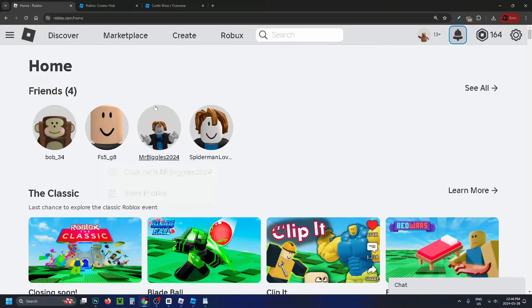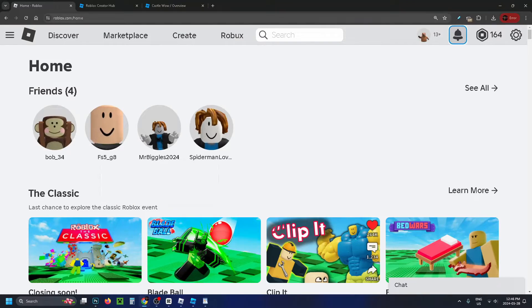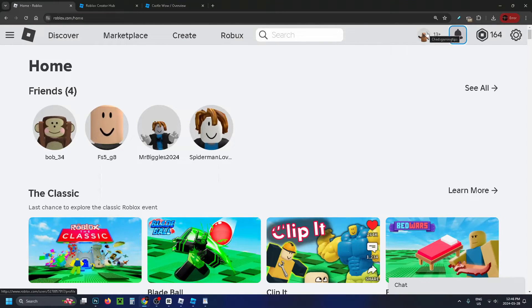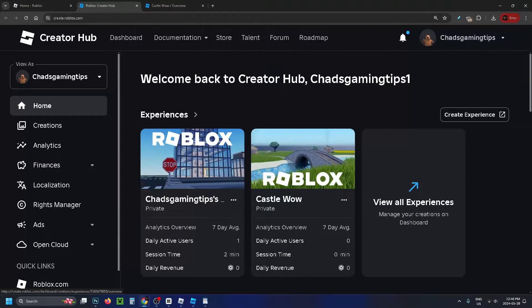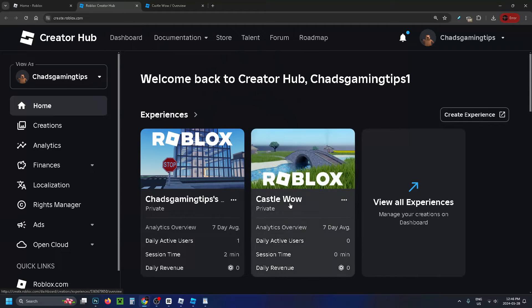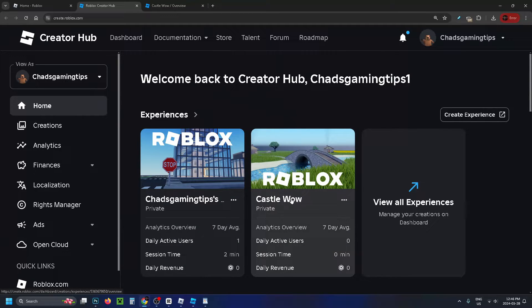The first thing you want to do is go to roblox.com and sign into your account. Then select Create at the top. This will bring you to the Creator Hub, and you want to select the experience where you want to add the badge.